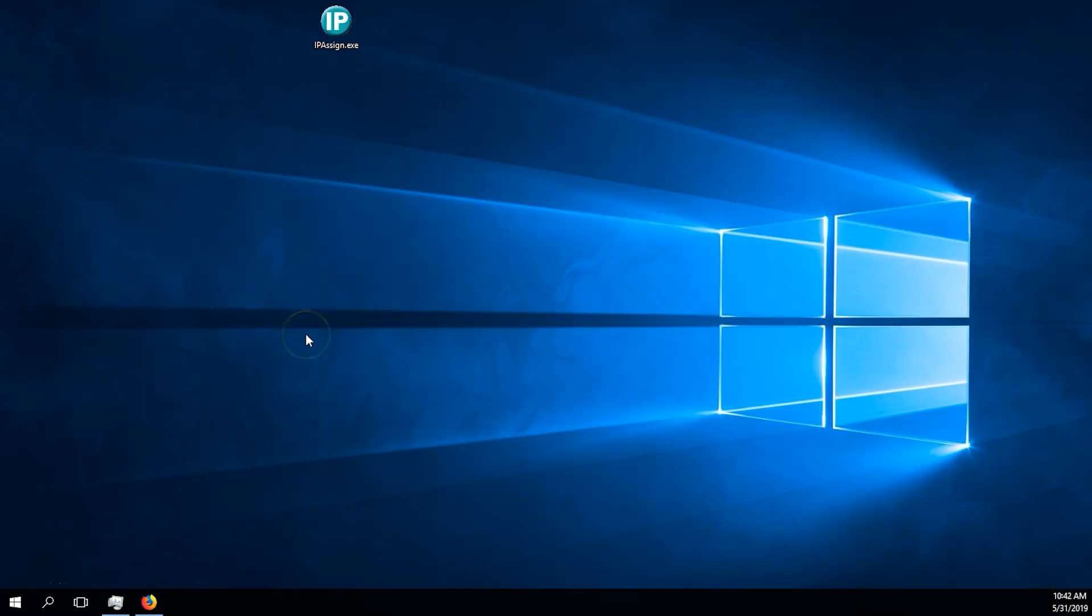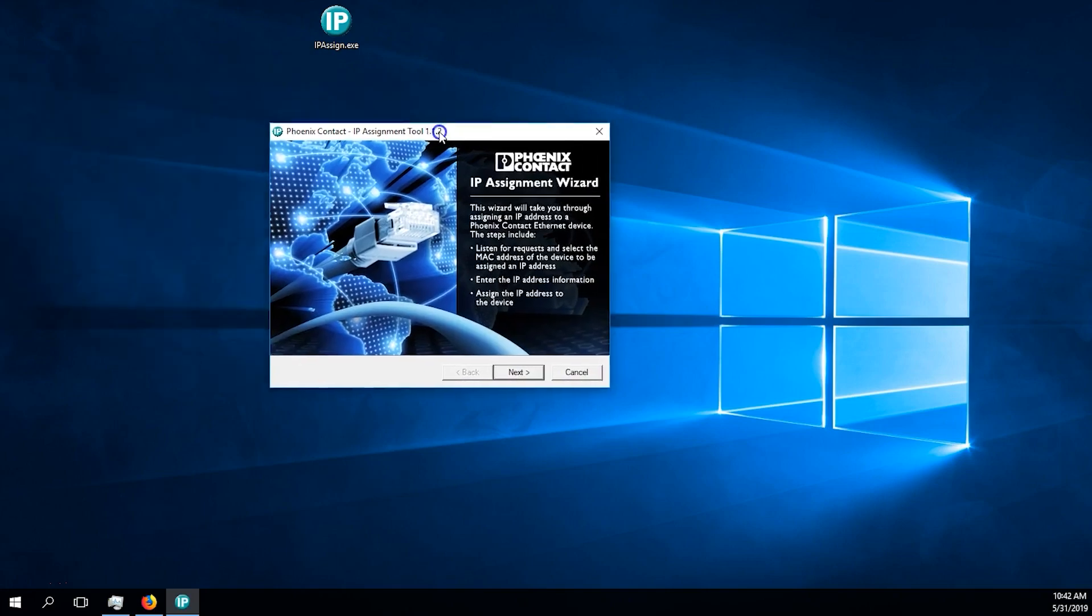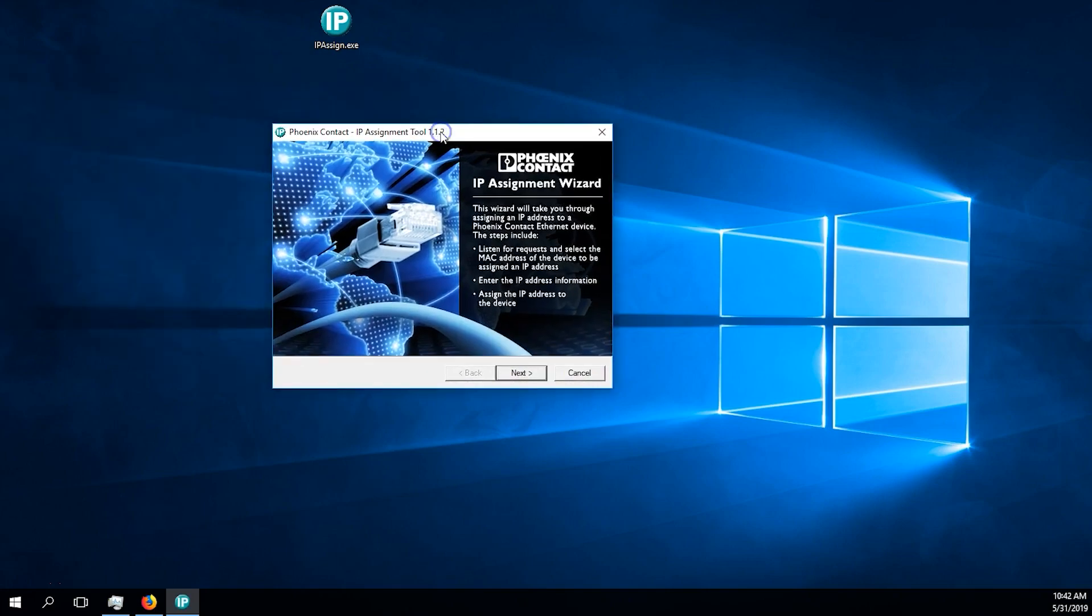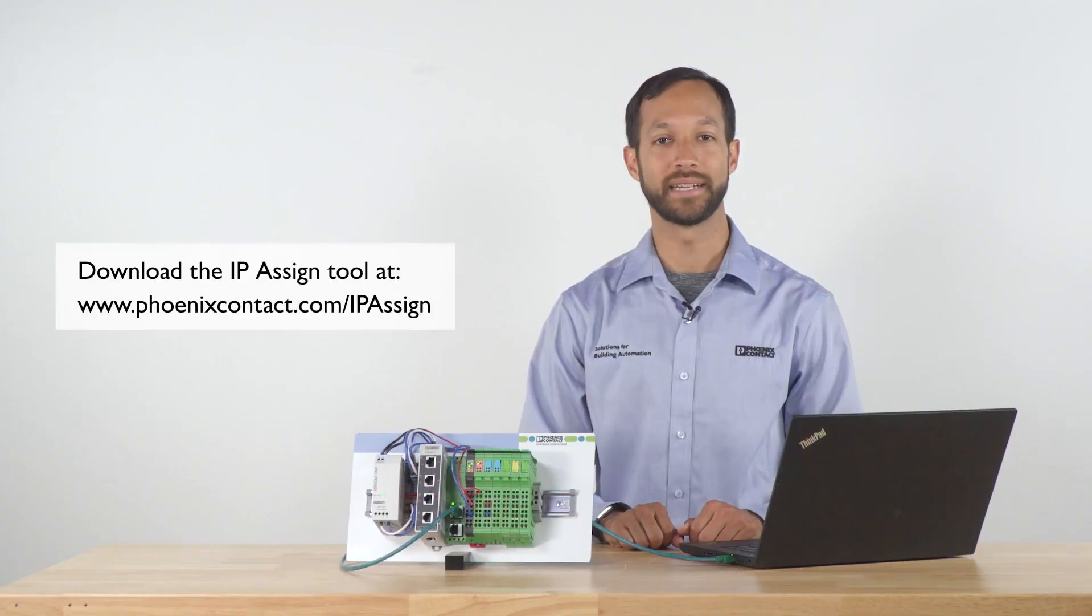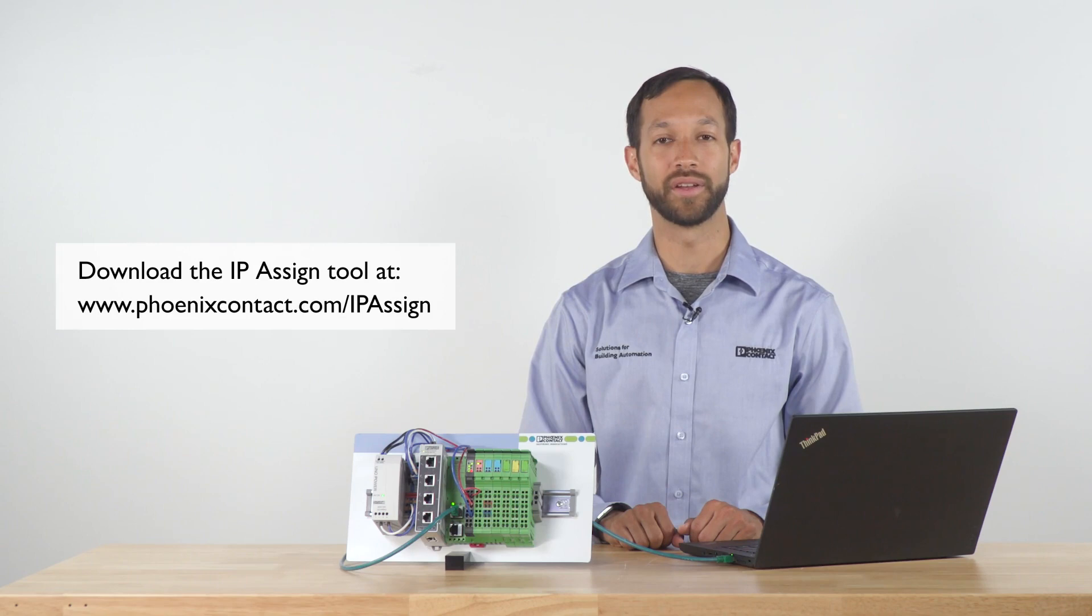To get started, make sure you have the IP Assign tool. You want to have it open before we begin setting up the station. You can find the IP Assign utility on our website on the downloads page of the bus coupler.